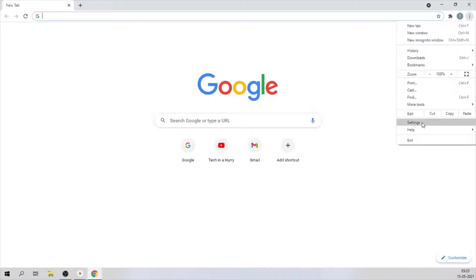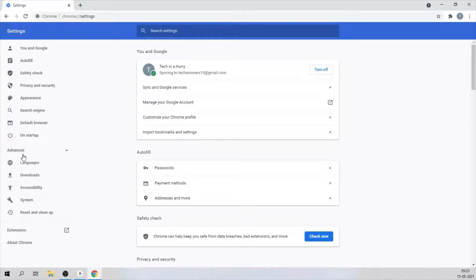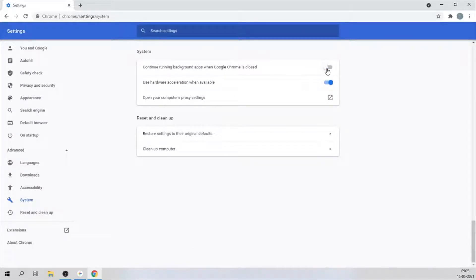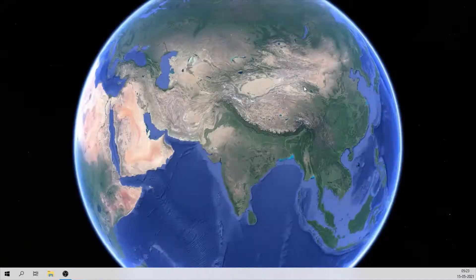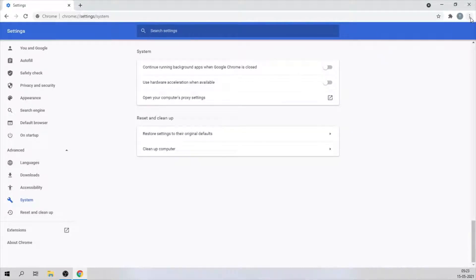First, you're going to want to disable the hardware acceleration. To do that, click on settings. On the left panel, hit advanced, then hit system. You're going to want to disable the background apps and hardware acceleration. Hit relaunch. This will restart your browser.